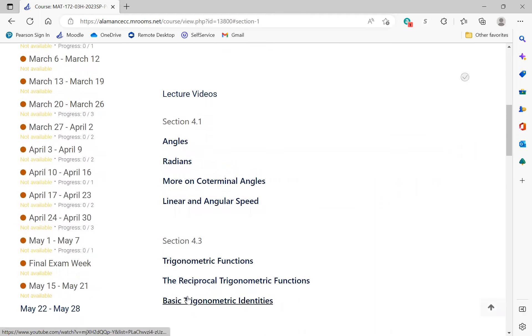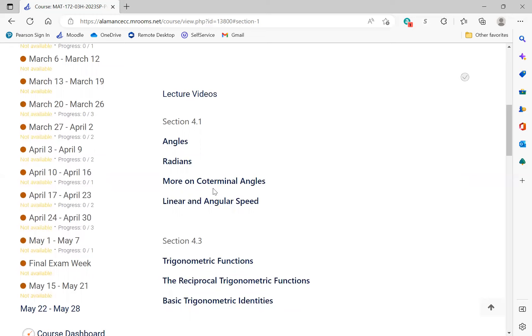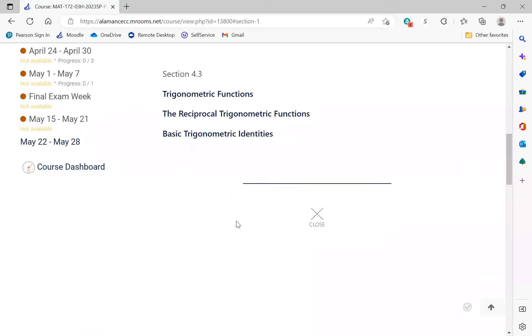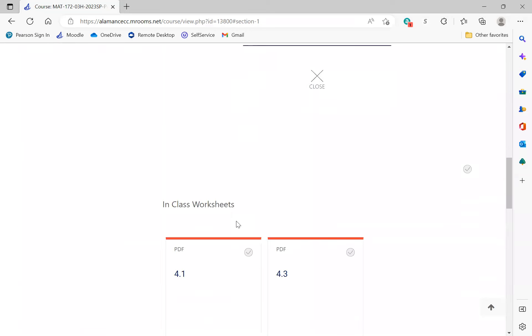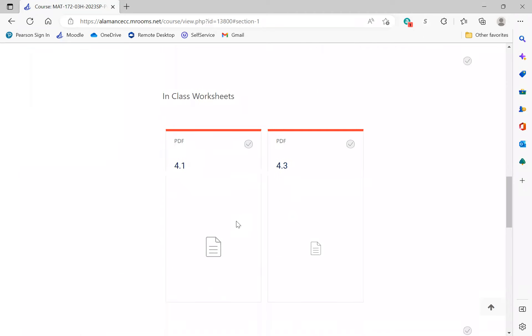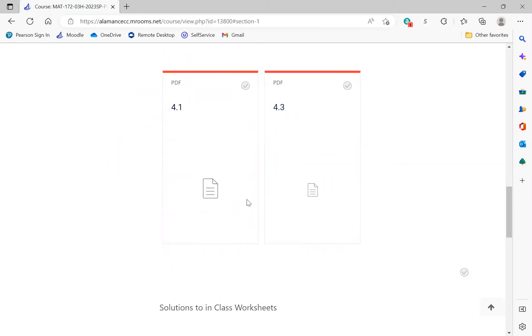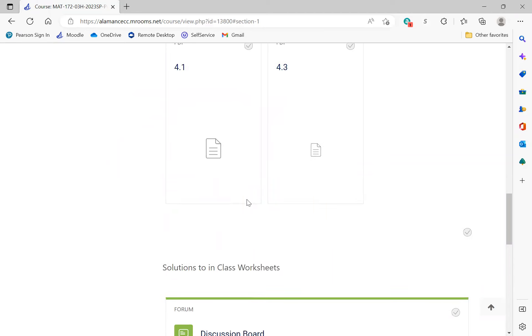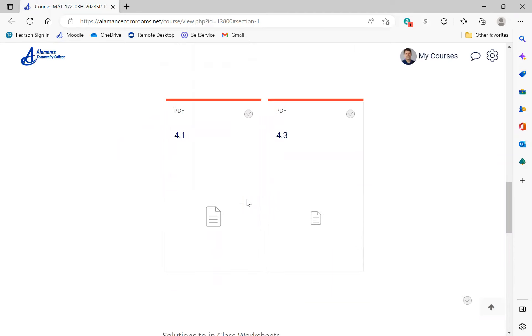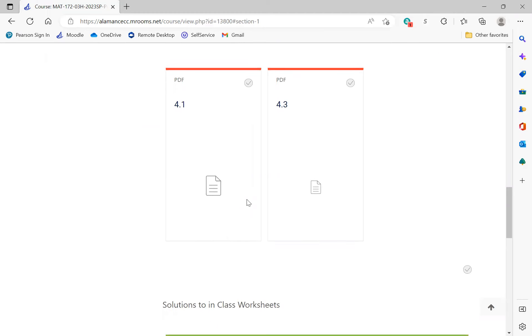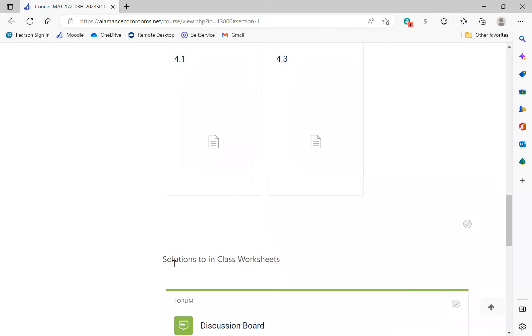I expect you to watch each of the lecture videos for the section we're going to be covering. For instance, Tuesday 4.1 - watch these four videos before class. Thursday, you're going to watch these three videos before class. Then during class, I'm going to spend about half an hour hitting the main points, doing a couple more examples, letting you all ask questions. If you have questions on these videos, please bring those into class. We're going to talk about it as a group for about half an hour, but then the second half of class or the next 45 minutes, we have these in-class worksheets.